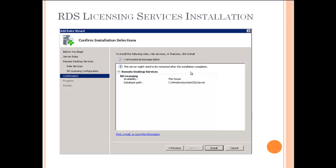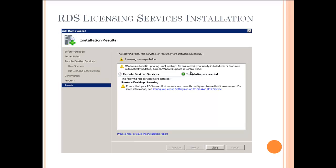That will bring you to the Confirmation screen. Make sure everything is set up properly, then go ahead and install the remote desktop licensing services to this Server 2008 machine. If everything went properly, you should see an Installation Succeeded message. Go ahead and close.